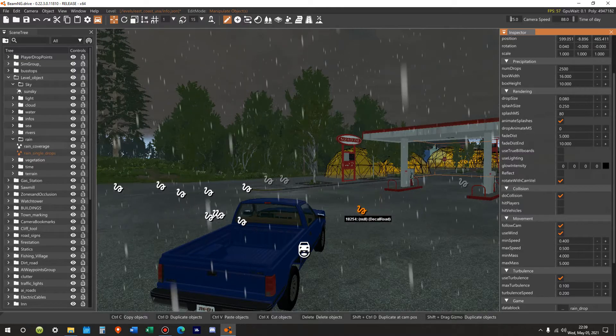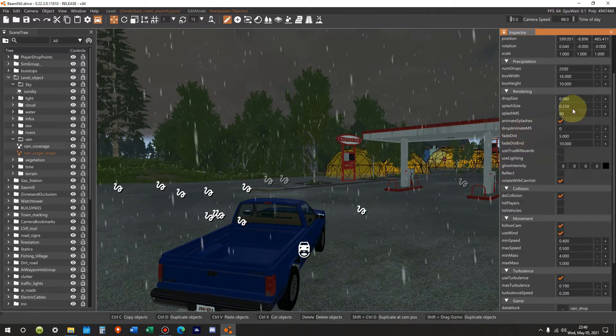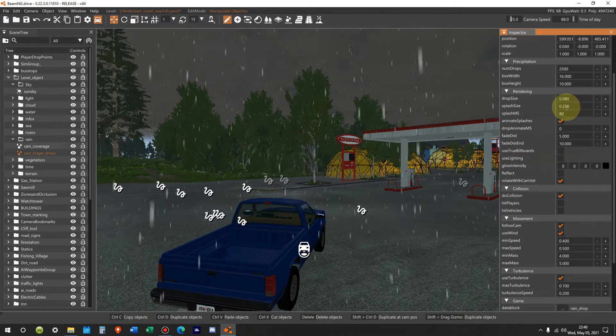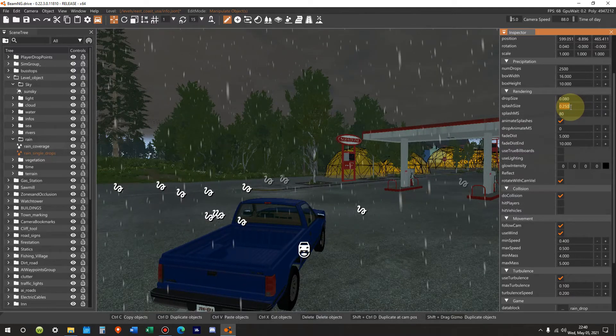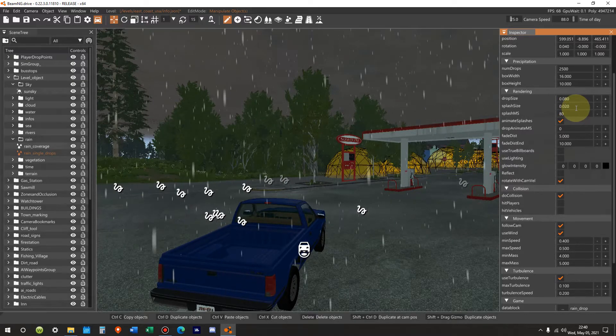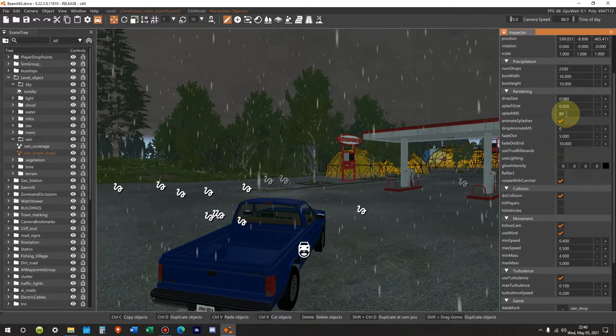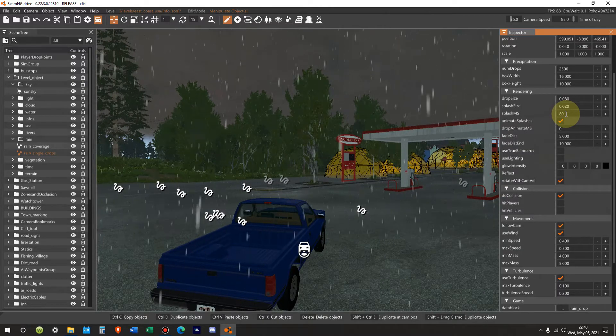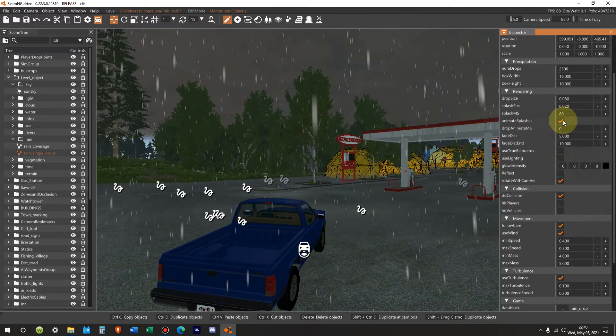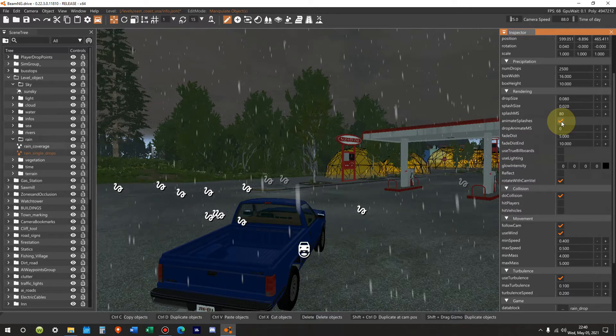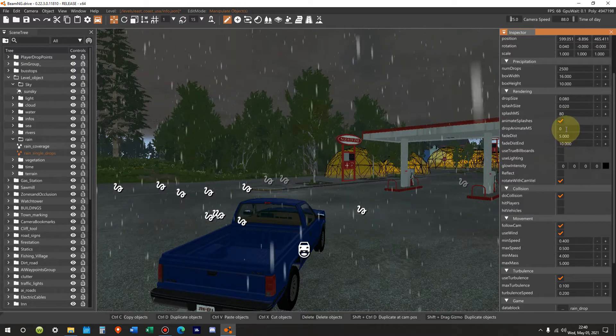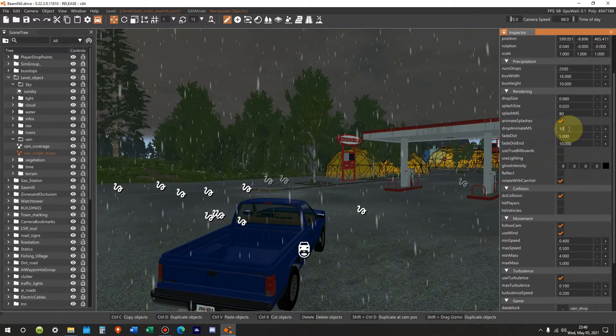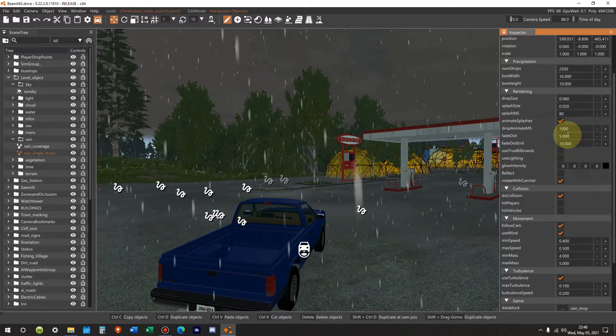Rendering. Drop size. We're going to leave it at 0.08. Splash size. We're going to move that down to 0.20 from 0.25. There we go. Splash animation in milliseconds. We'll leave that at 80. Animate splashes. Yes. Drop animate in milliseconds. We're going to move that from 0 to 1,000. Okay, there we go.